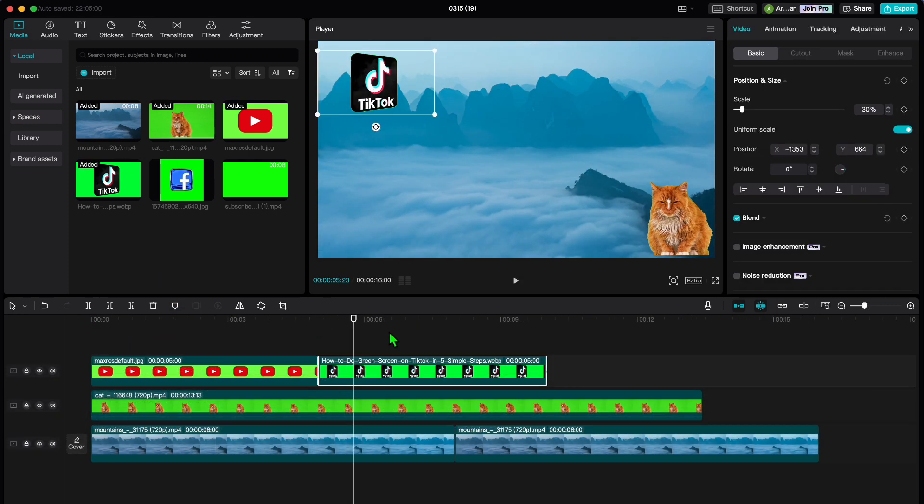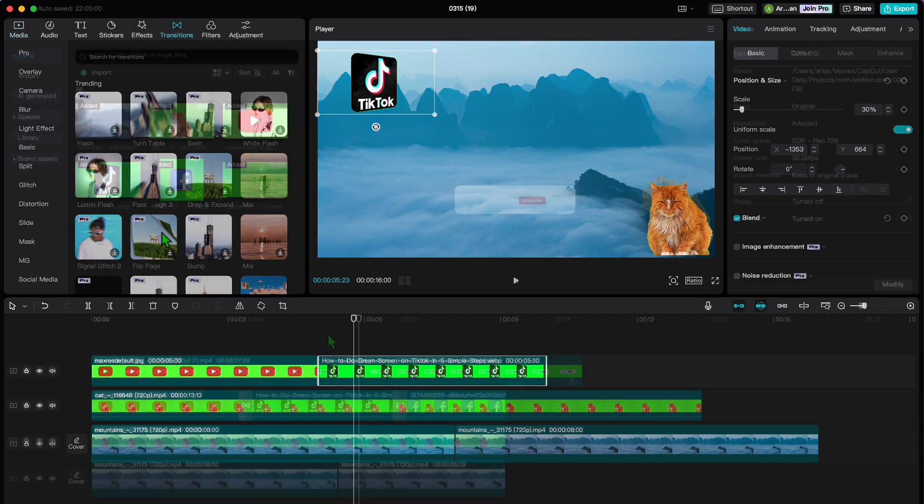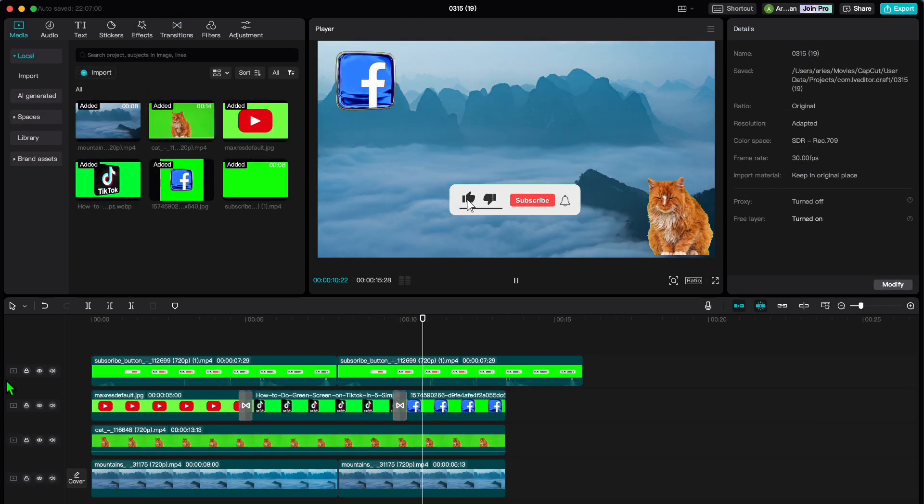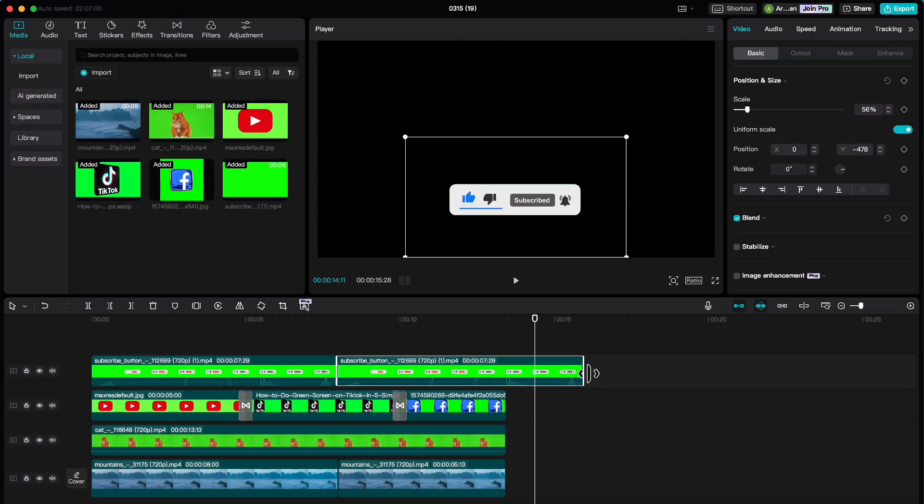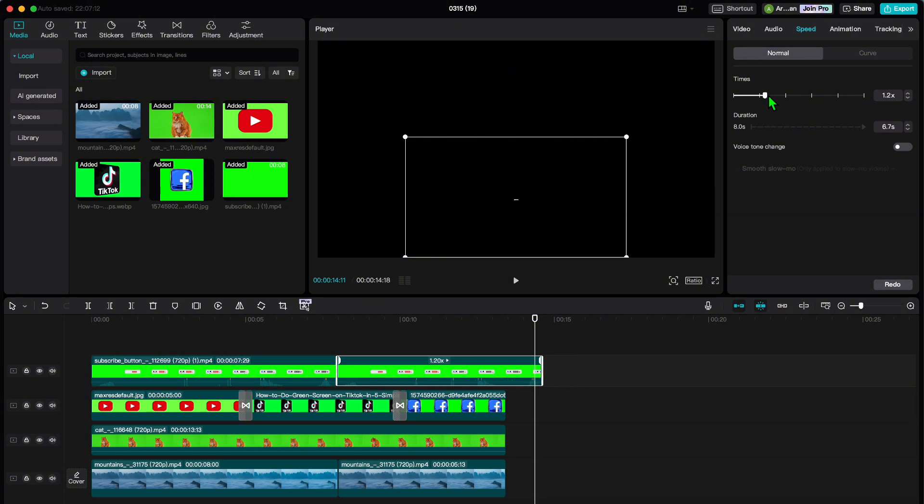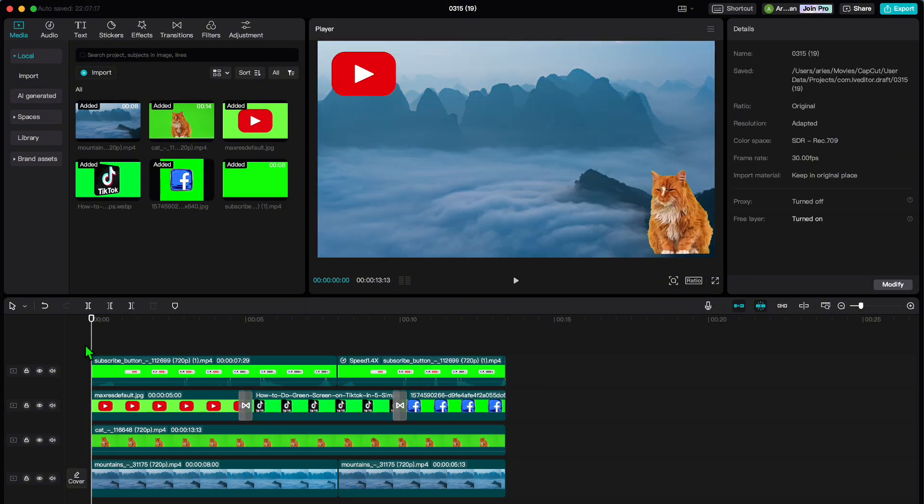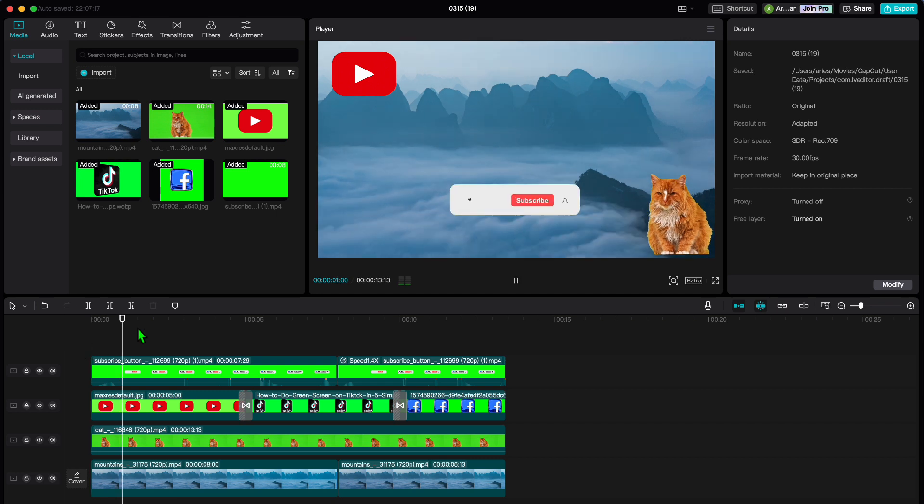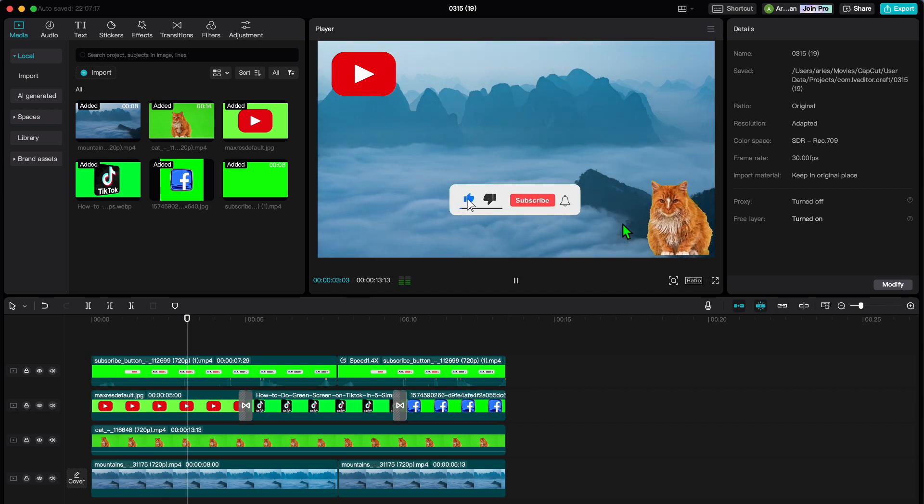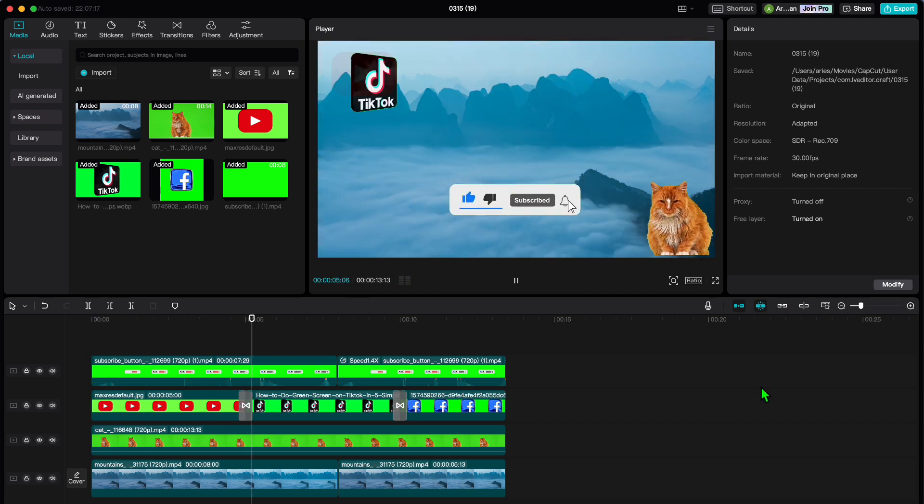Then it is time to sprinkle in some effects. From filters to overlays, let your creativity run wild. And do not forget about transitions, smooth fades, exciting wipes, or flashy animations. Use whatever suits your style.